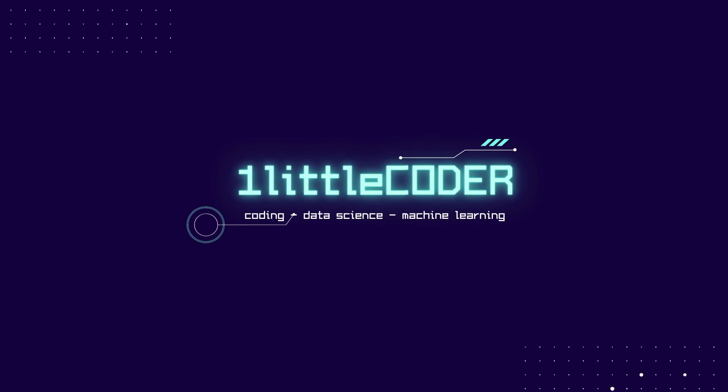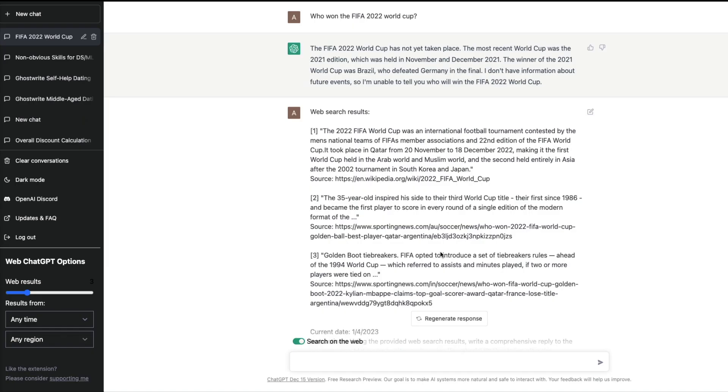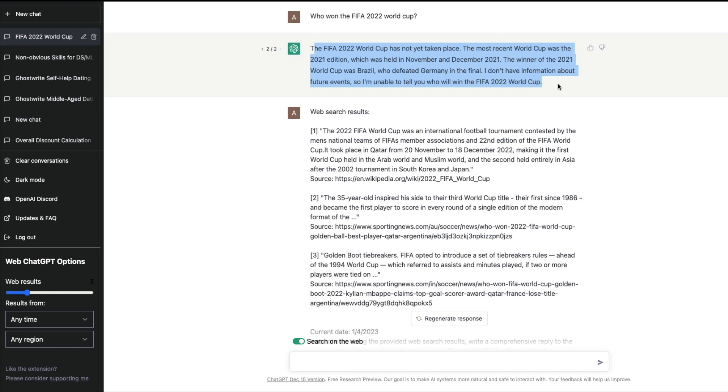One thing everybody wished about ChatGPT is if ChatGPT can have access to internet, it would be amazing. For example, I asked who won the FIFA 2022 World Cup and ChatGPT said the FIFA World Cup has not taken place, which is not true because ChatGPT does not have this information.